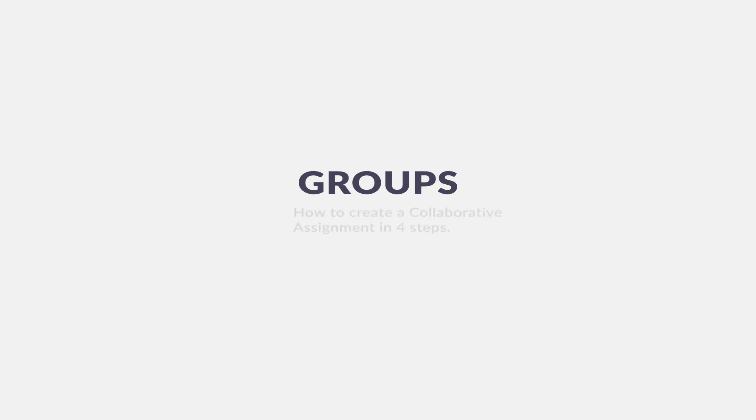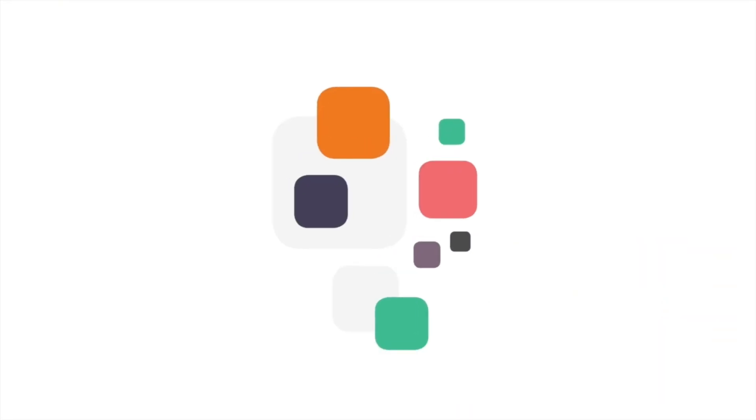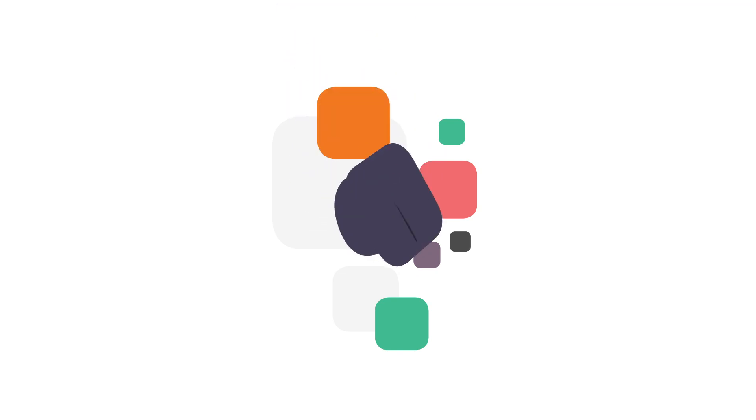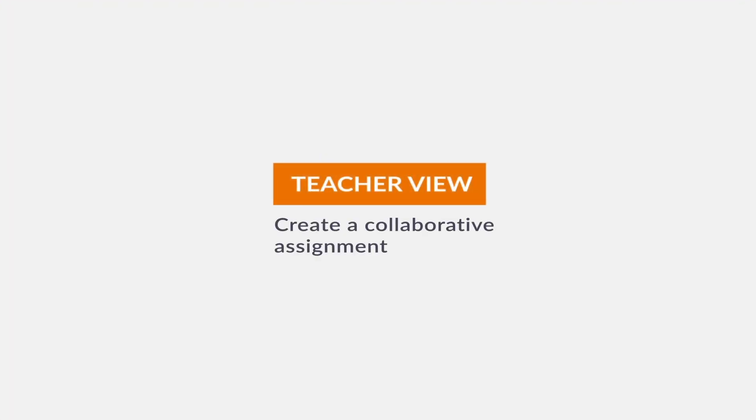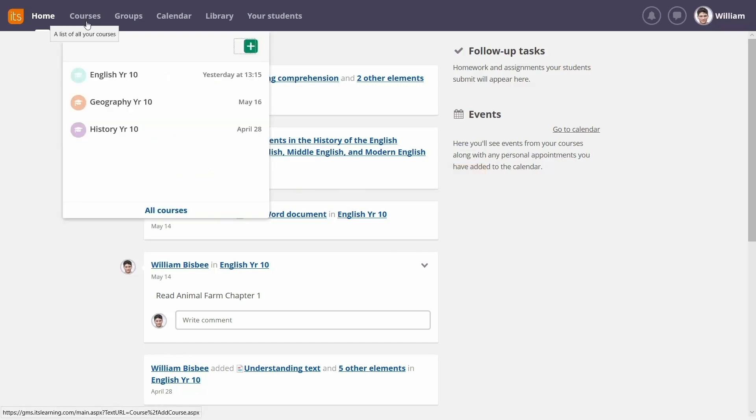Groups. How to create a collaborative assignment in four steps. Students can work together on group projects directly within the platform.